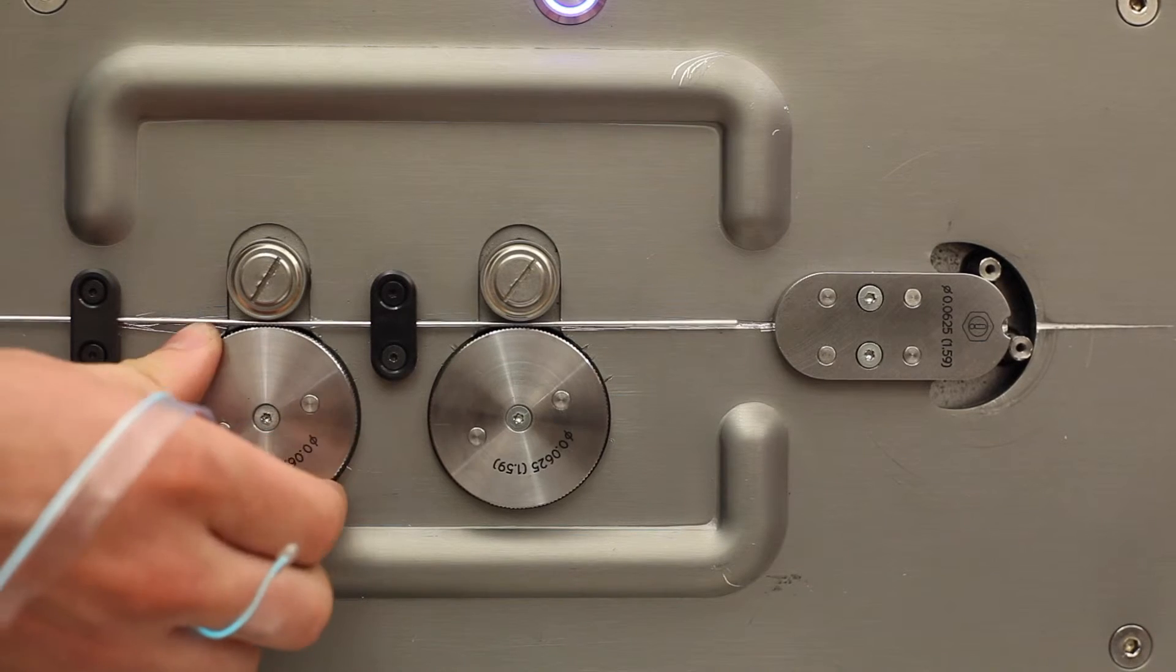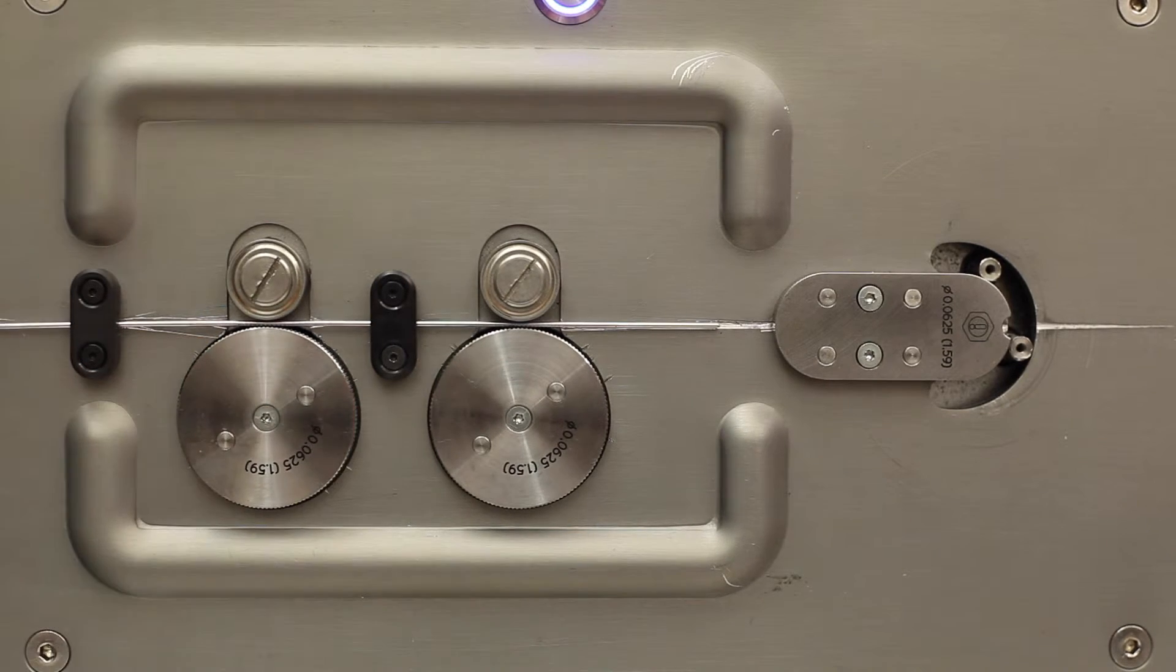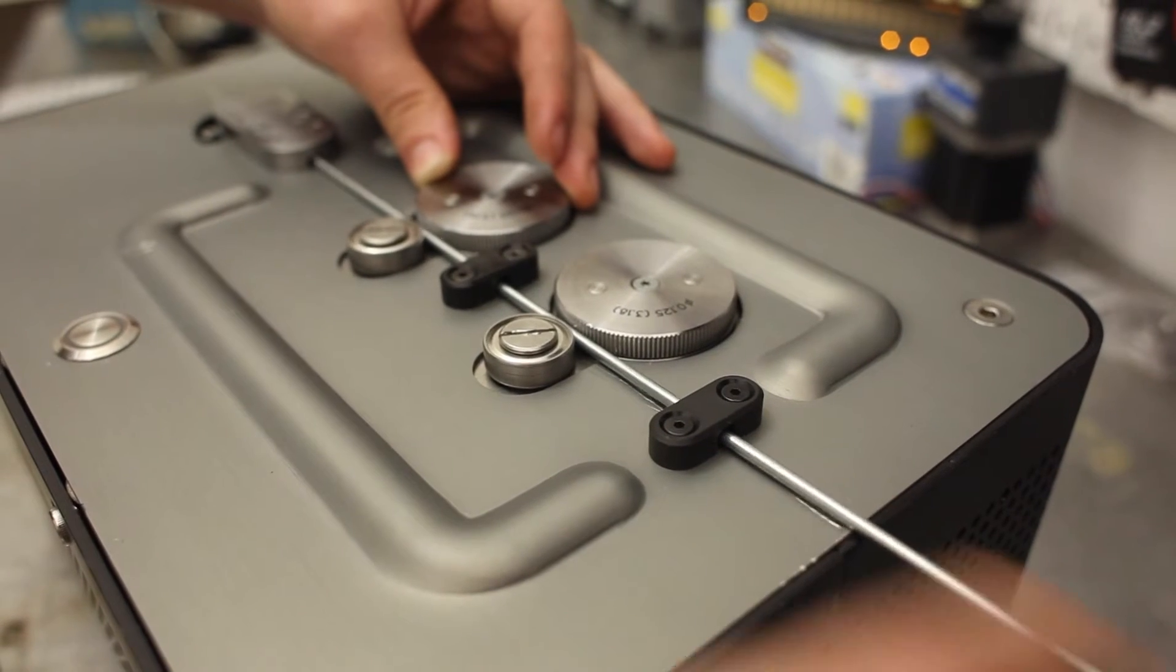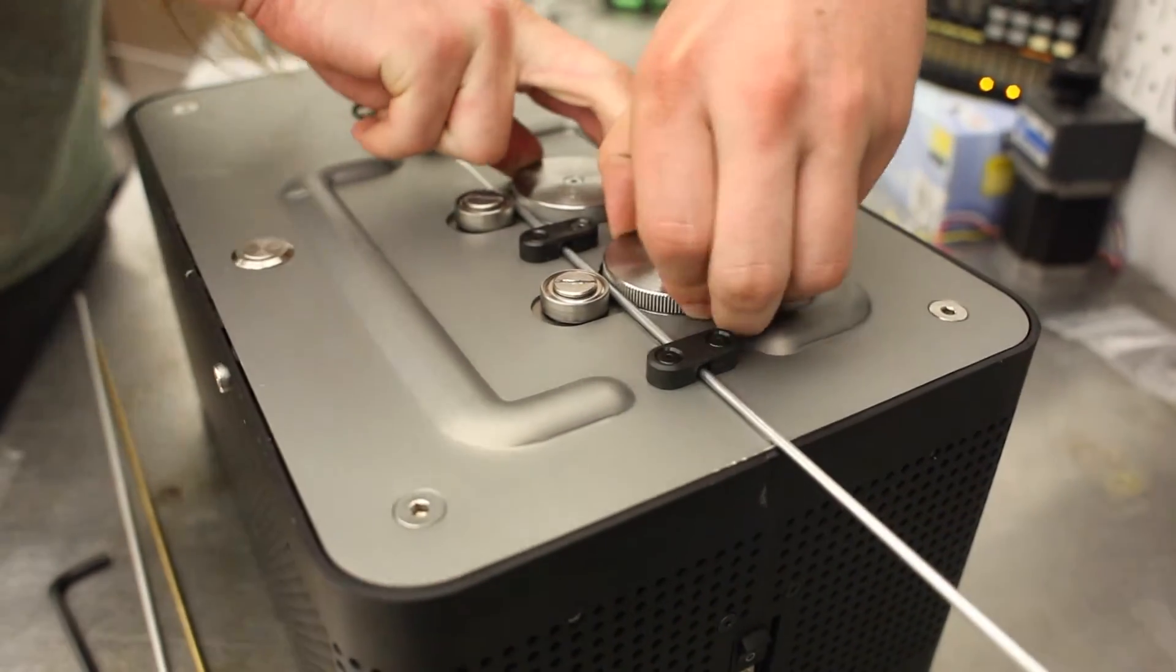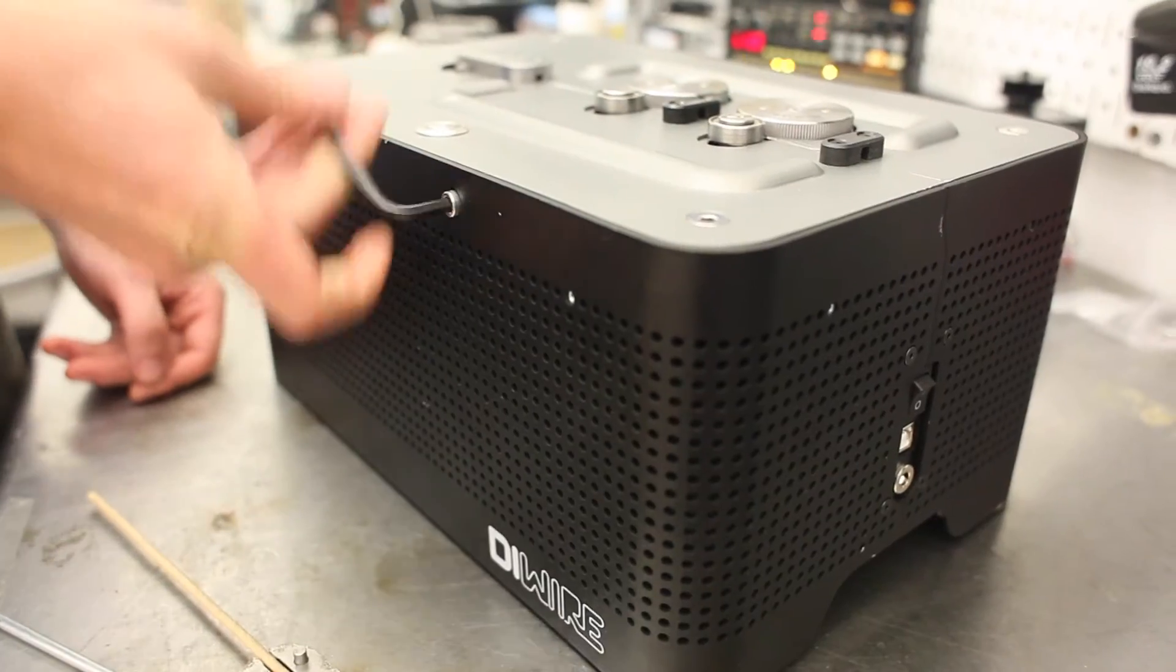Turn the feed wheels back and forth to check the tension. If the wire slips, the tension is too loose. If there's excessive resistance while turning the feed wheels, the tension is too tight.